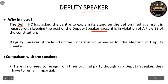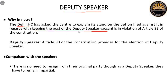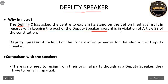The next topic is the Deputy Speaker. Why was it in the news? The Delhi High Court has asked the Center to explain its stand on a petition filed regarding the Center keeping the post of Deputy Speaker vacant, which the petition states is a violation of Article 93 of the Constitution. The Deputy Speaker is provided under Article 93 of the Constitution.